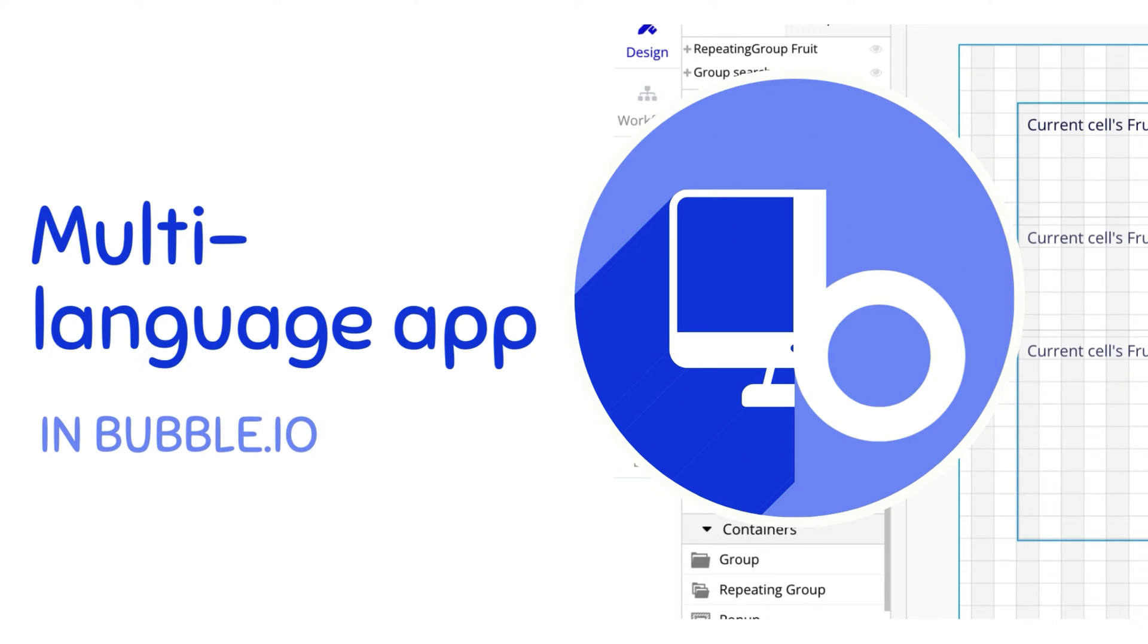Hello, my name is Anya and today we are going to use a plugin to automatically translate text on our app and create a multi-language application in under five minutes.